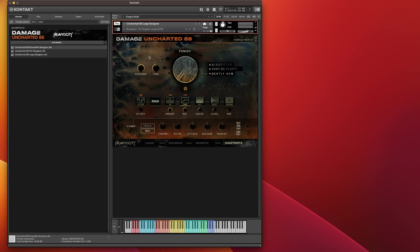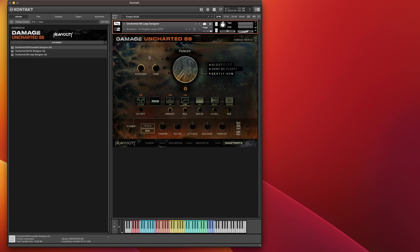So this has been a little whistle stop overview tour of Damage Uncharted 88 by Heaviosity. I thoroughly enjoy playing with this library. It's going to feature quite a lot in my music going forward. So thank you to the guys over at Heaviosity for sending me a copy to review for you. I hope you found this video useful. If there's anything you would like to know about Uncharted 88 that I haven't covered, please put a comment below and I will certainly endeavor to try and answer that for you. Remember to subscribe to the channel, give it a thumbs up, ding that bell, and I will catch you in the next video. Until then.